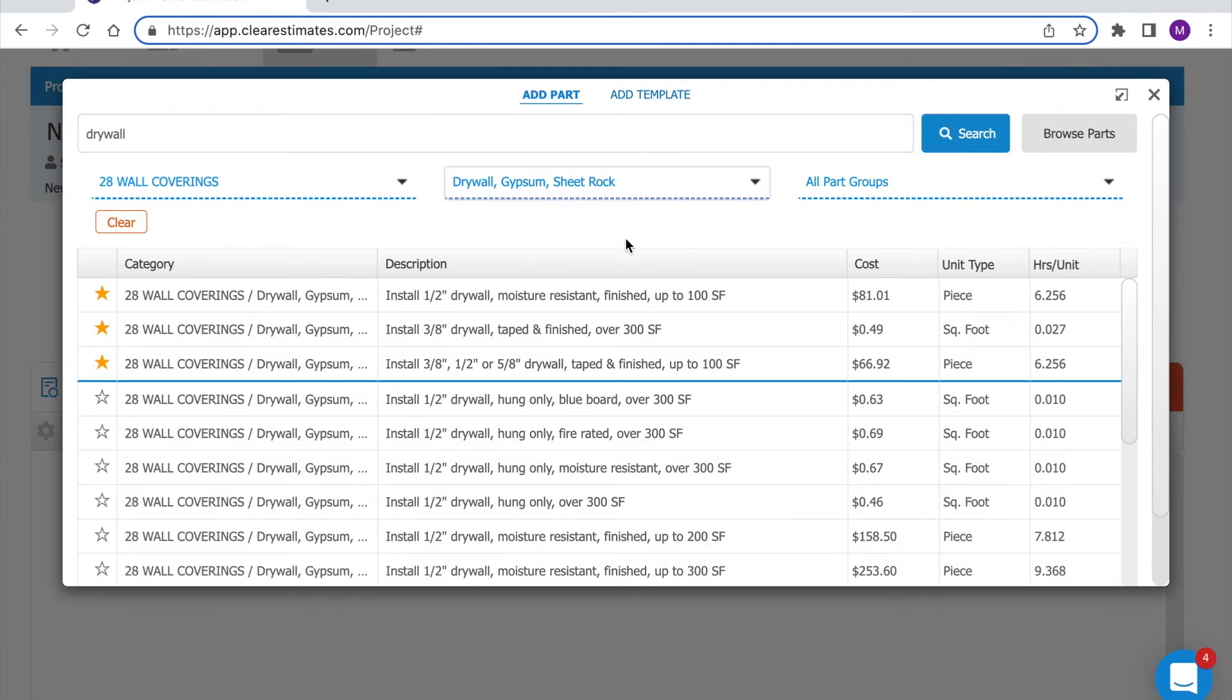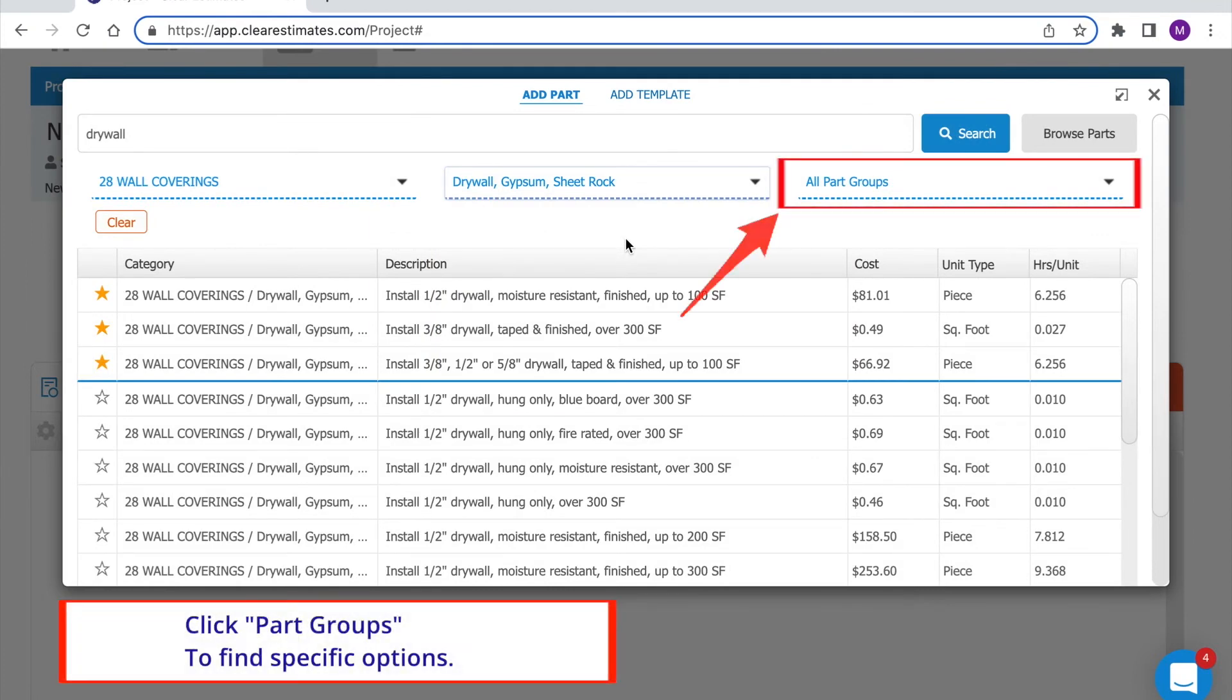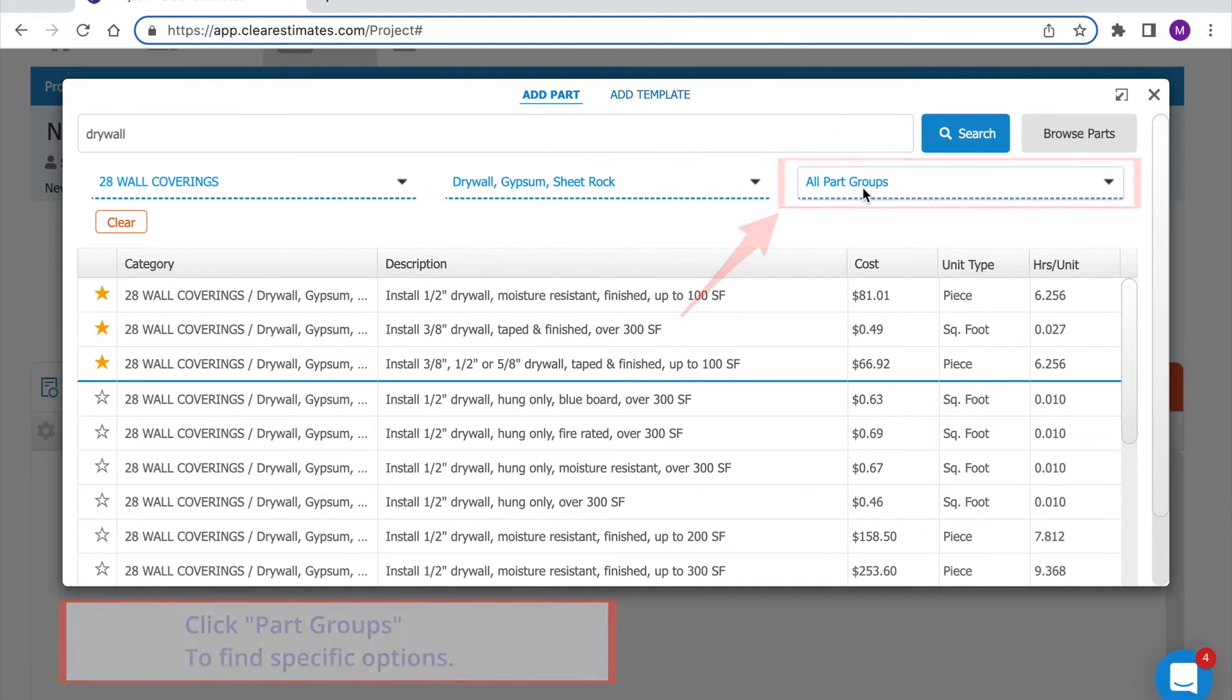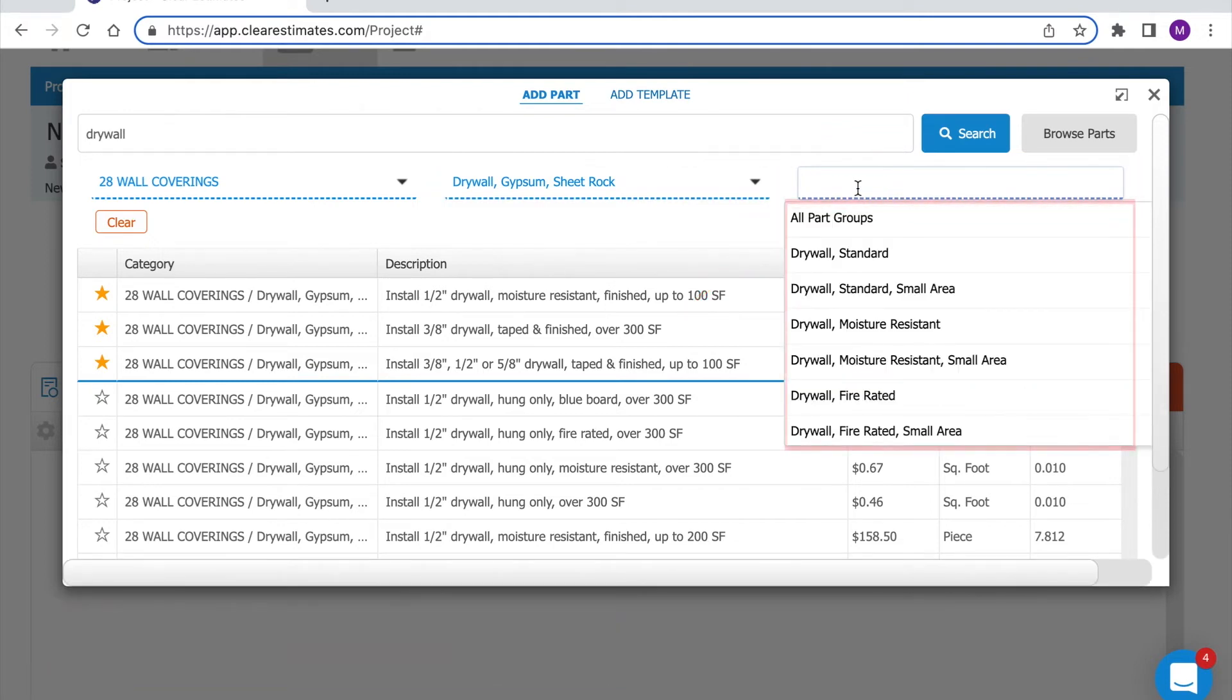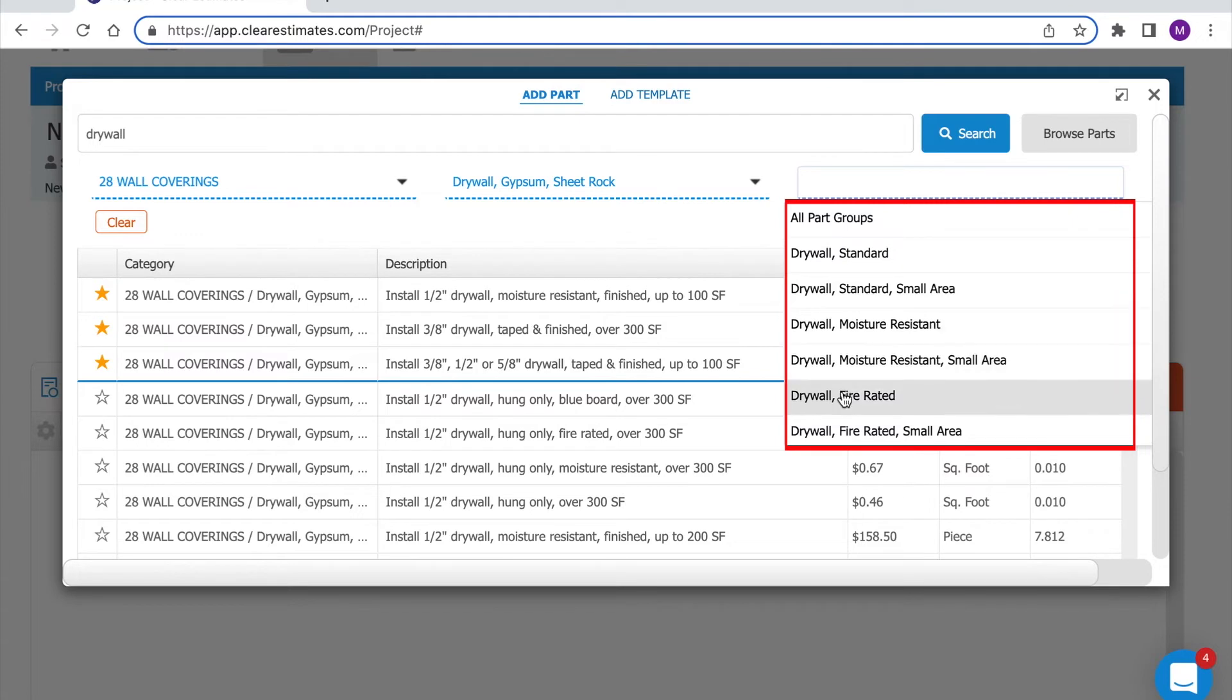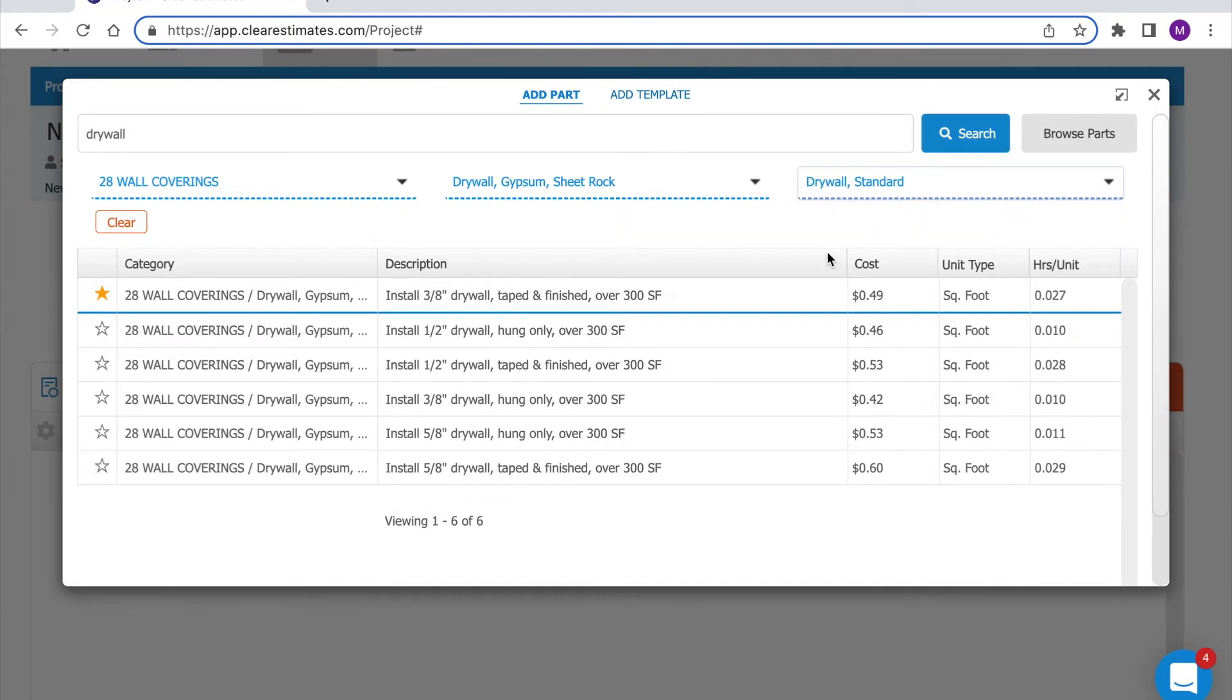Using part groups over on the far right I can get even more specific. In the case of drywall I have options for drywall standard, moisture resistant, or fire rated. This has really narrowed my search down to just a few parts.